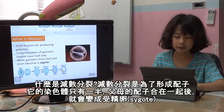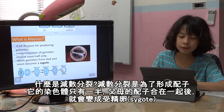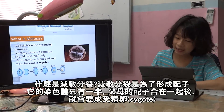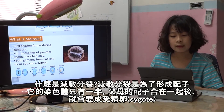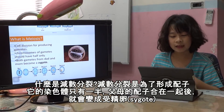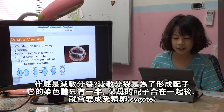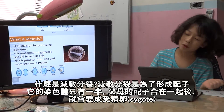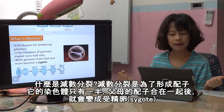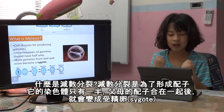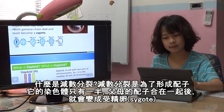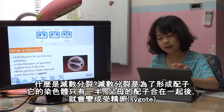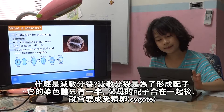What is meiosis? Meiosis is for making gametes, and the chromosomes have only half the number — because one set is for the egg and one for the sperm — and they become a zygote.